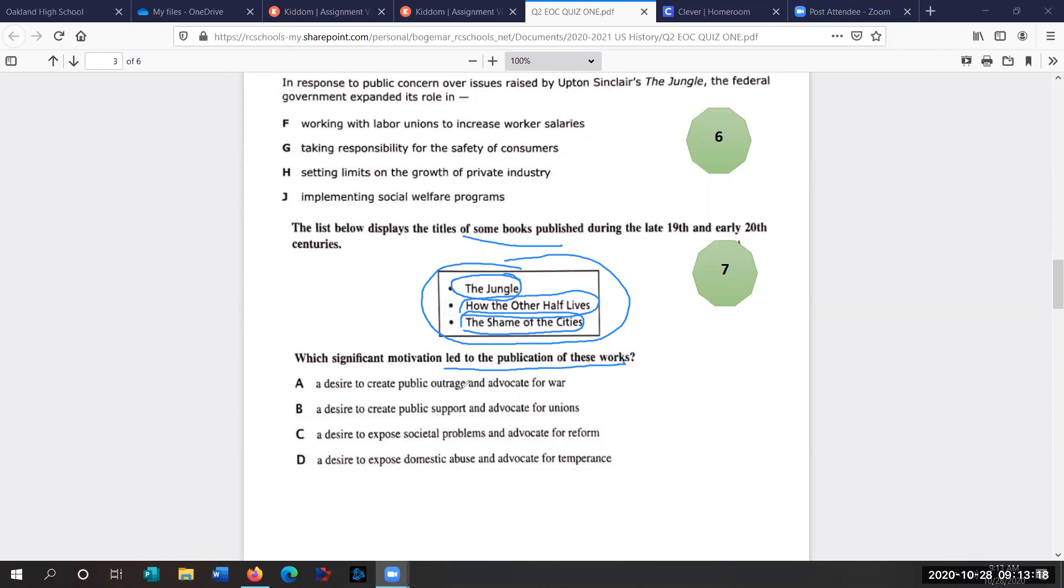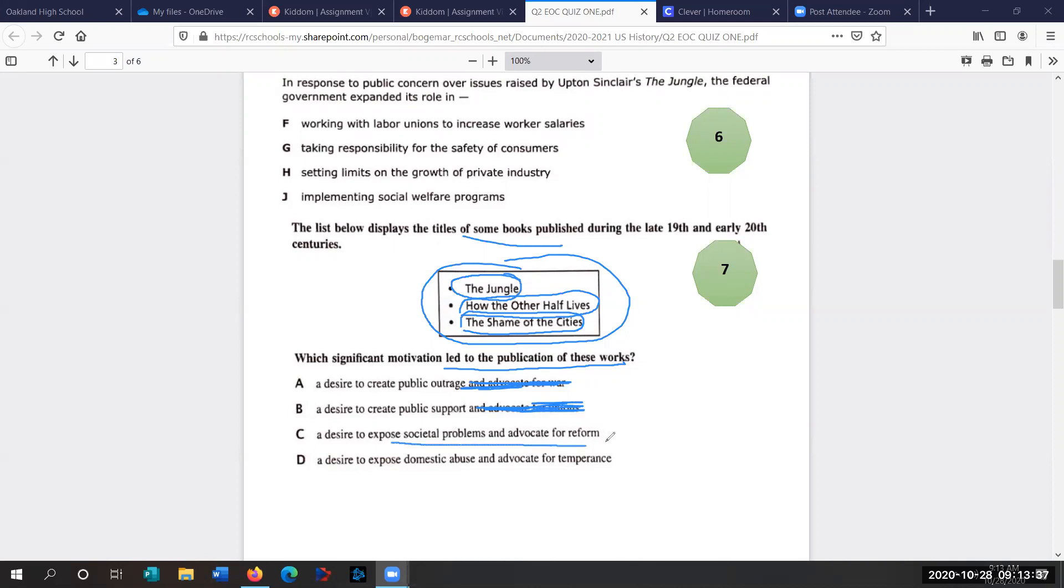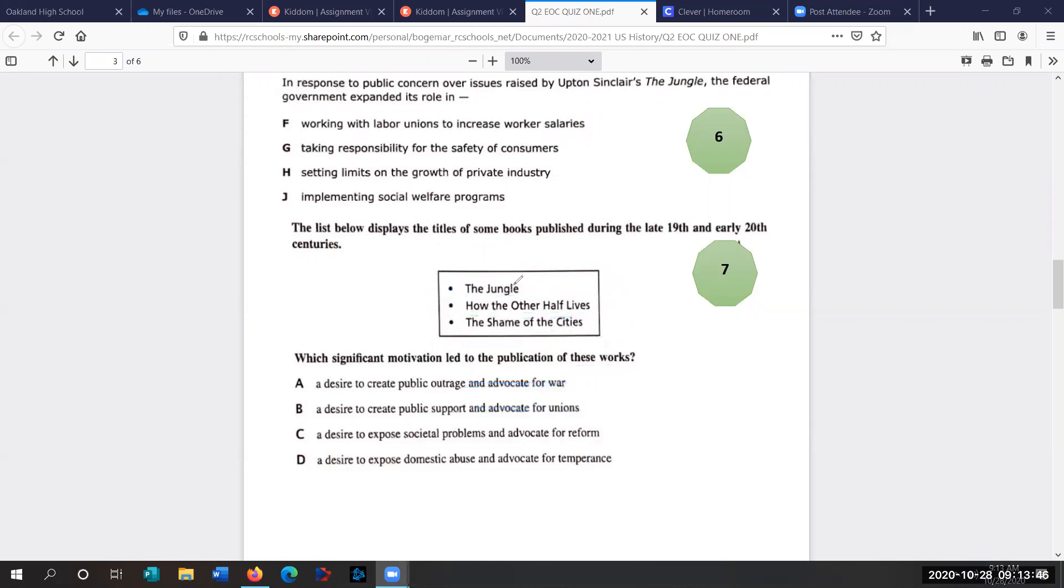Which significant motivation led to the publication of these works? Why were these written? Why did these muckrakers write these things? What did they want to do? The desire to create public outrage and advocate for war? Definitely not. Muckrakers did not want war. The desire to create public support and advocate for unions. We already talked about unions. None of these individuals wrote or were union leaders. The desire to expose societal problems and advocate for reform. That would be the answer. They wanted Americans to know about these issues and they wanted them to push for reform, for positive change.